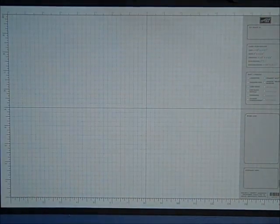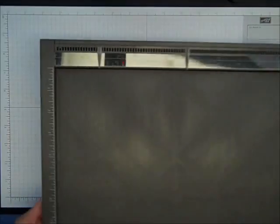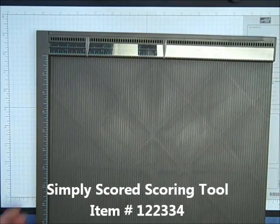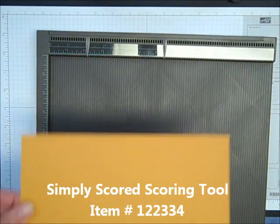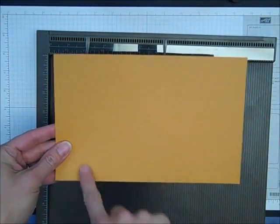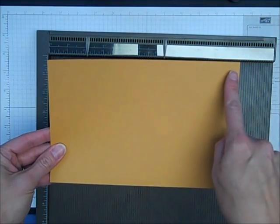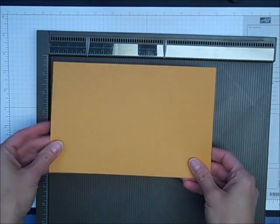Now to make the folds even easier, I'm going to use the new Simply Scored scoring tool by Stampin' Up. I've already cut my cardstock so that it is 5 1⁄2 inches by 8 1⁄2 inches, just half a sheet of cardstock.